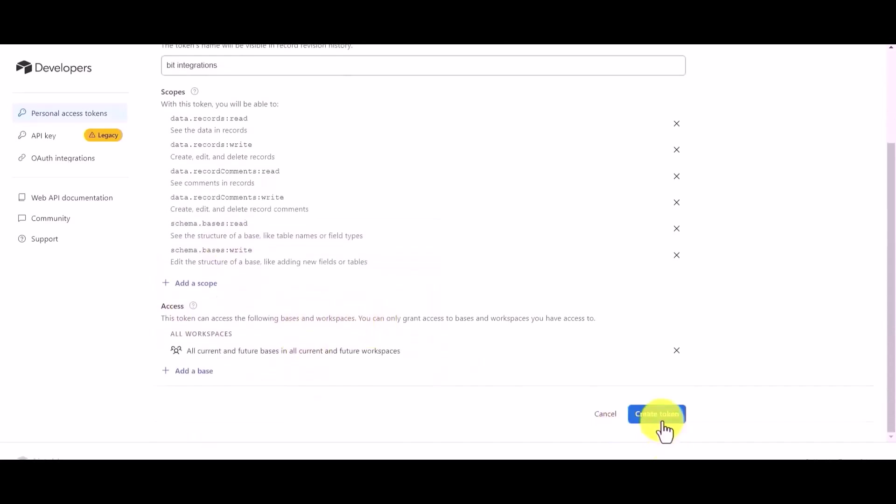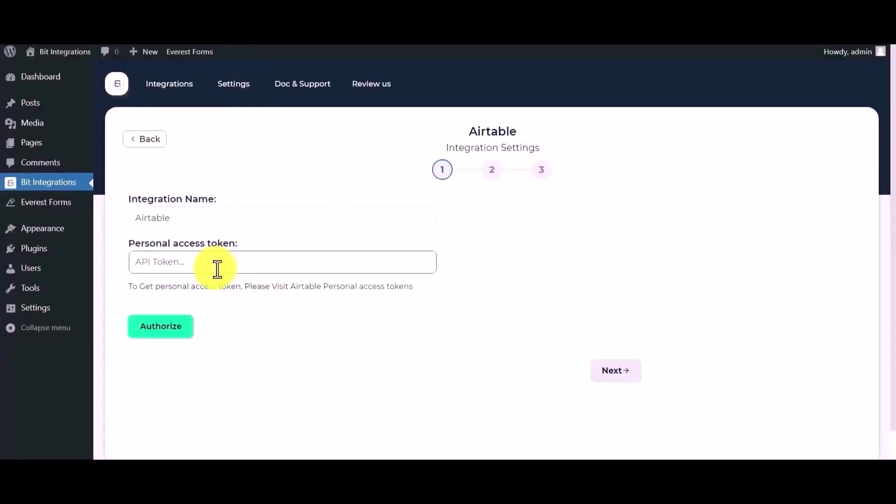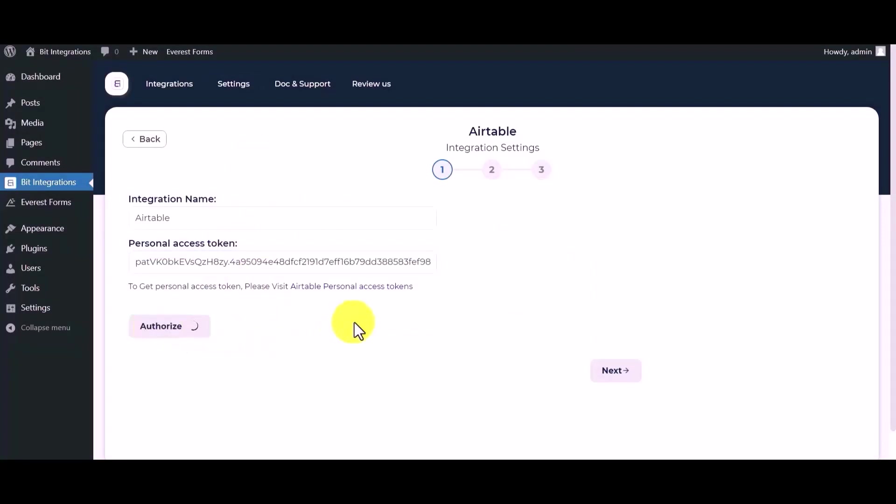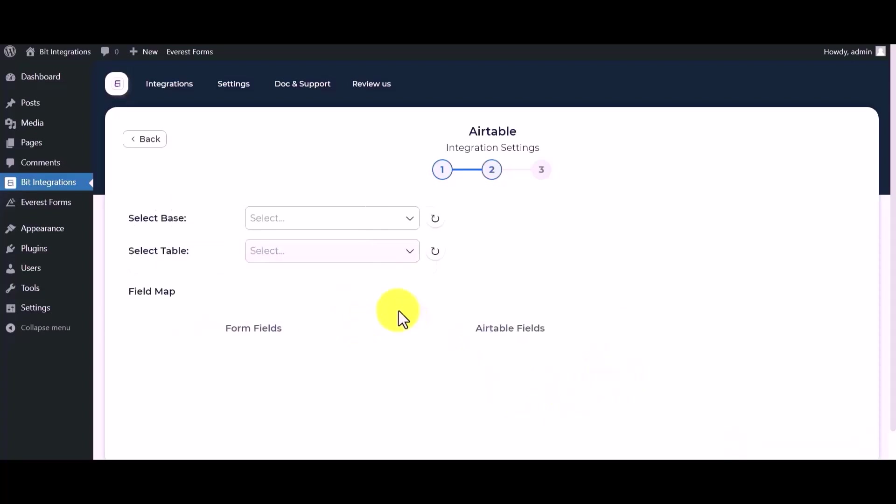Create token, copy the token and paste it here. Authorize it. Authorization is successfully done. Now click on next, select base.